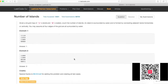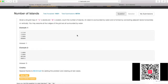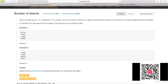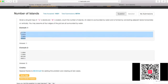Today we're going to talk about LeetCode problem 200, which is Number of Islands. This problem gives you a two-dimensional array where one represents an island and zero represents water. Given this matrix, you need to find how many islands there are.